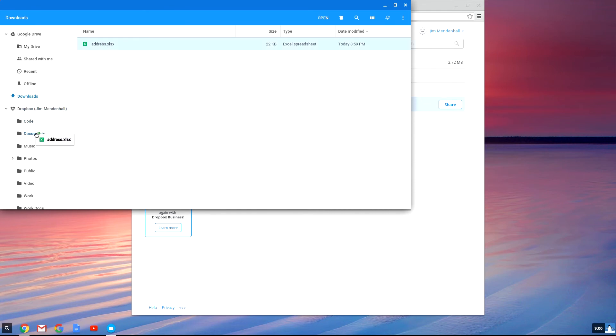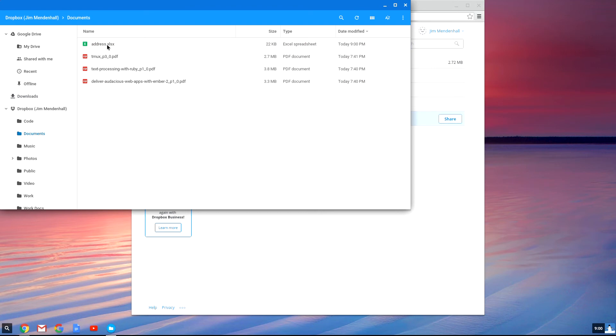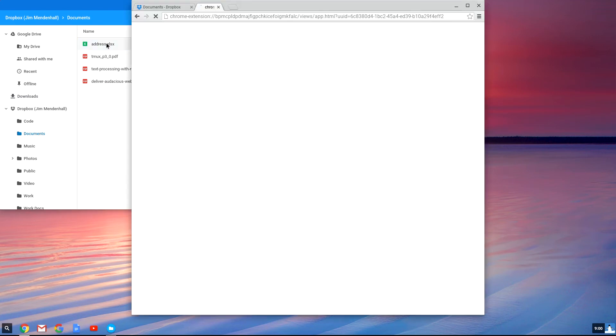Now you can simply drag that Excel file into your documents folder. And it'll be synchronized to all your other computers and always up to date in your Dropbox.